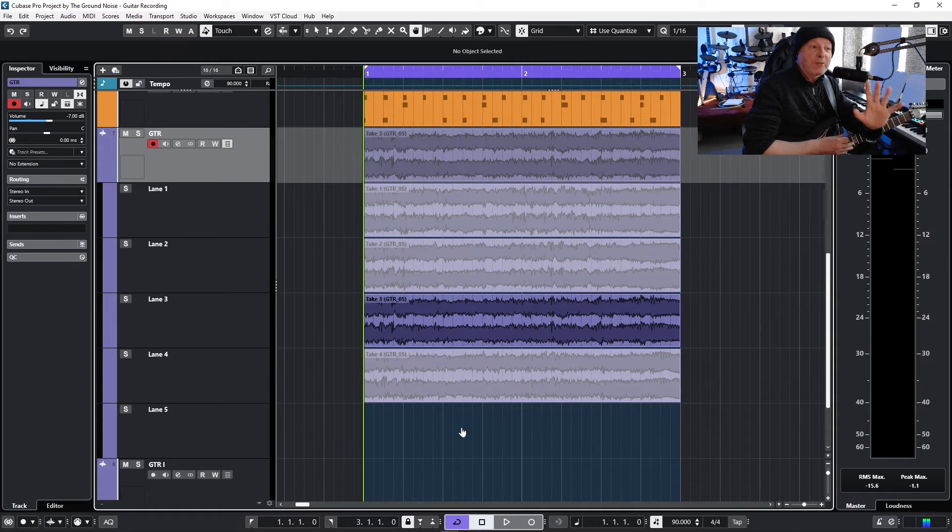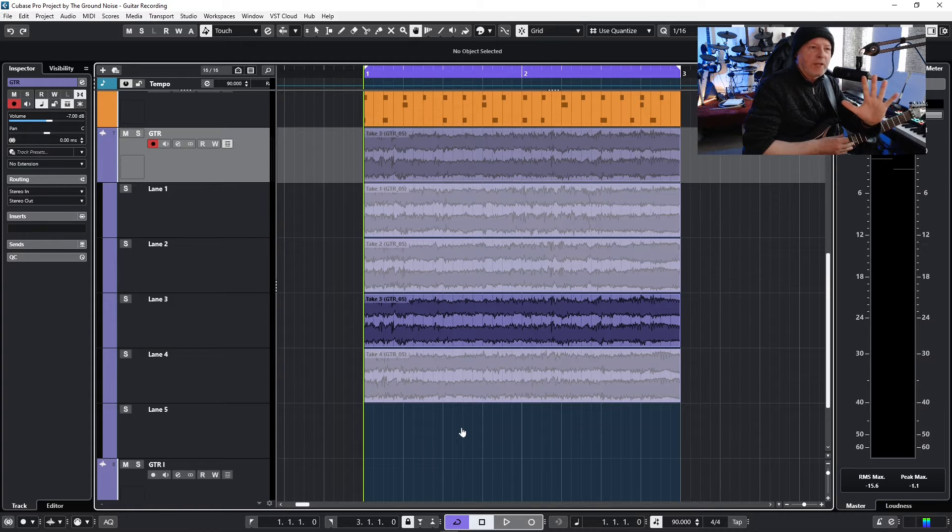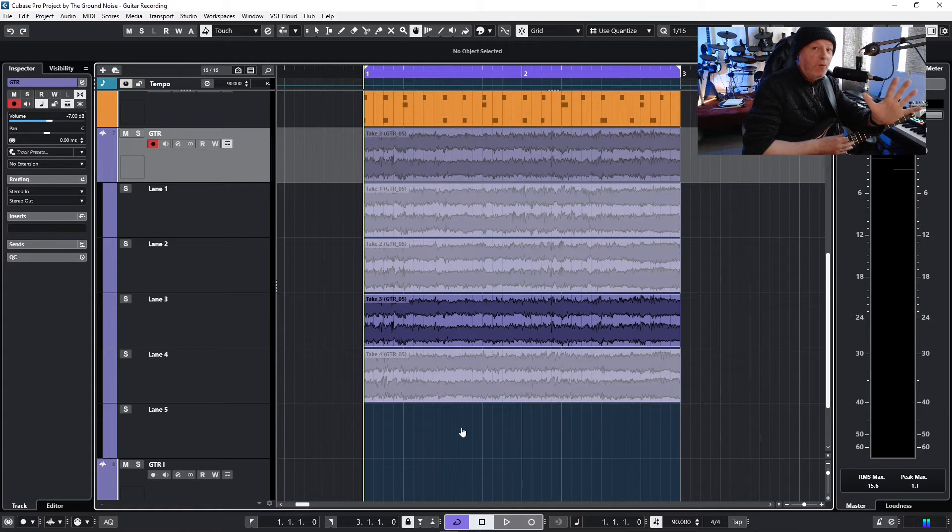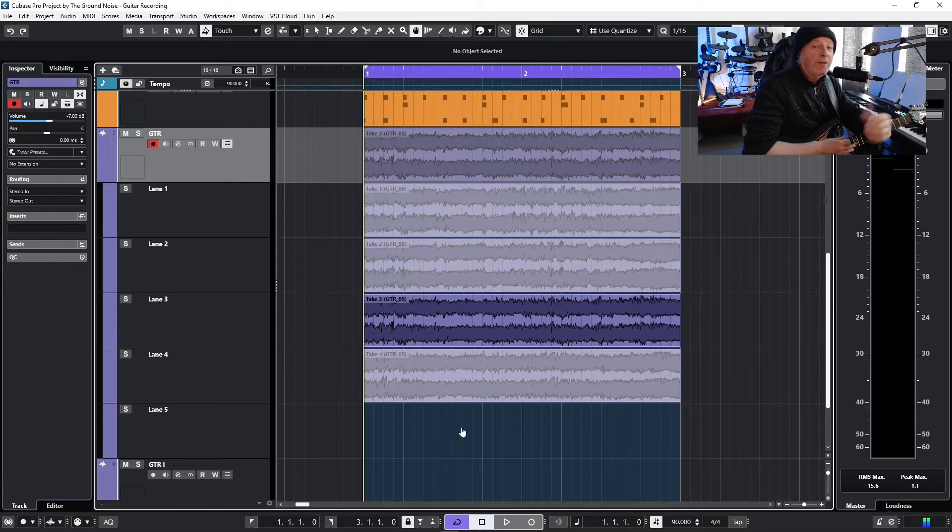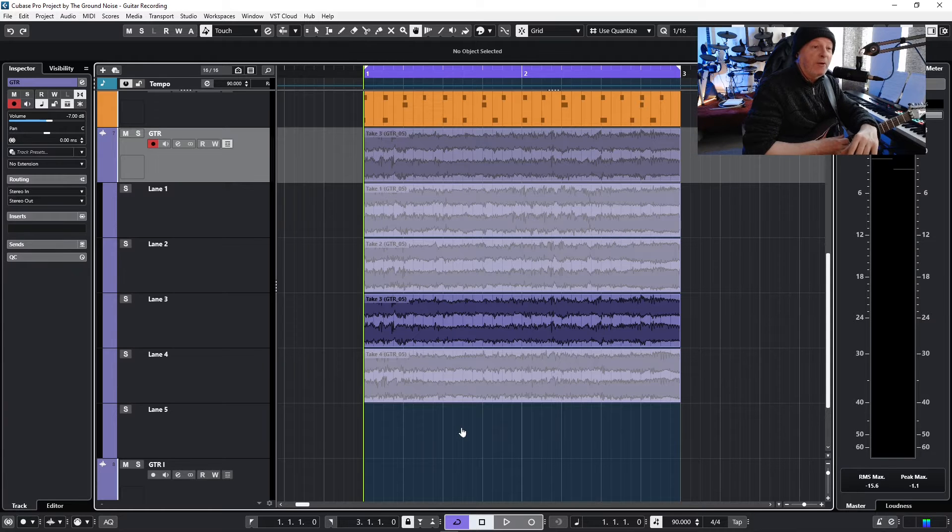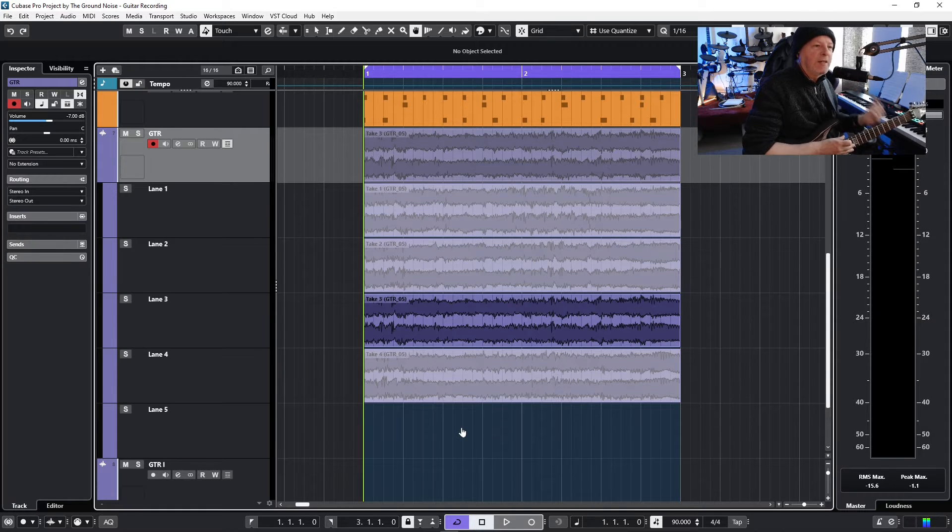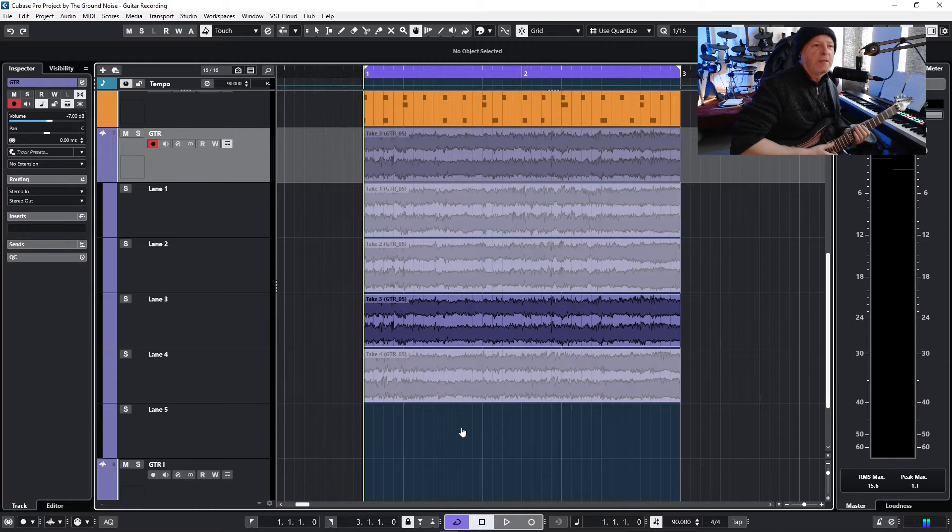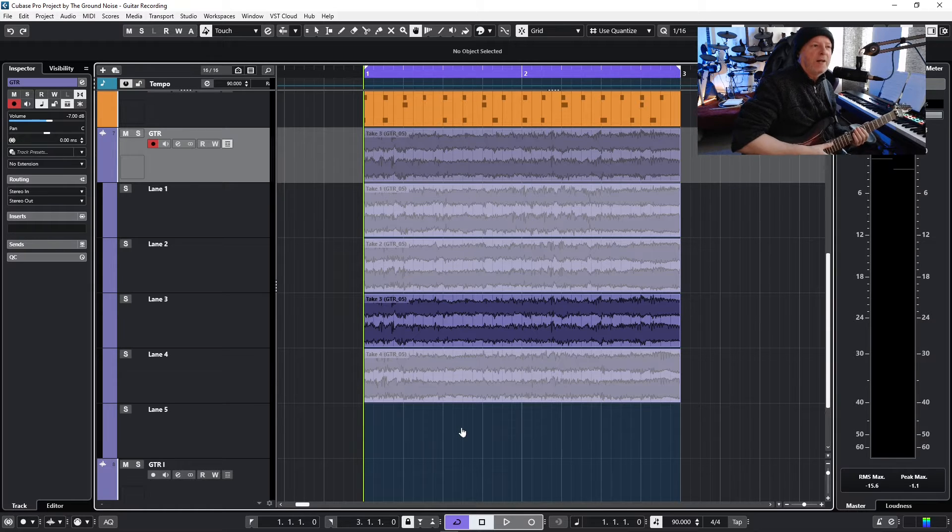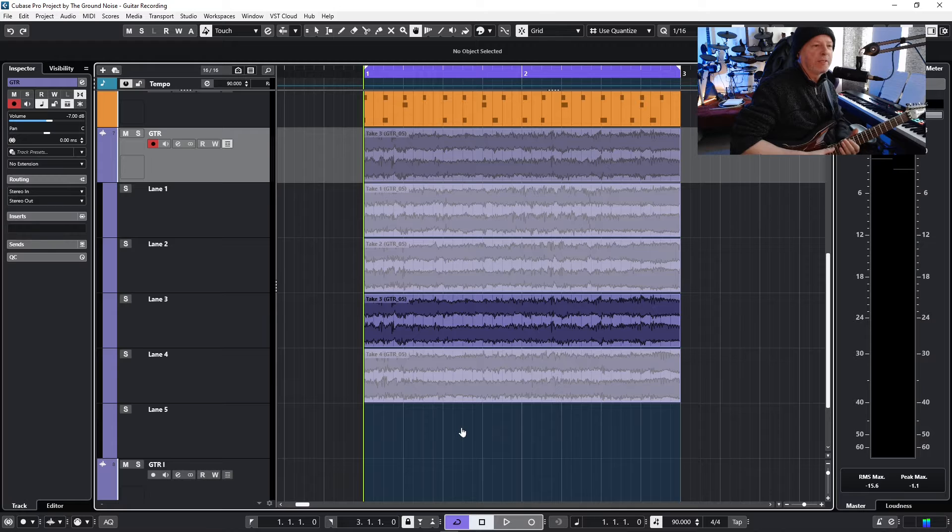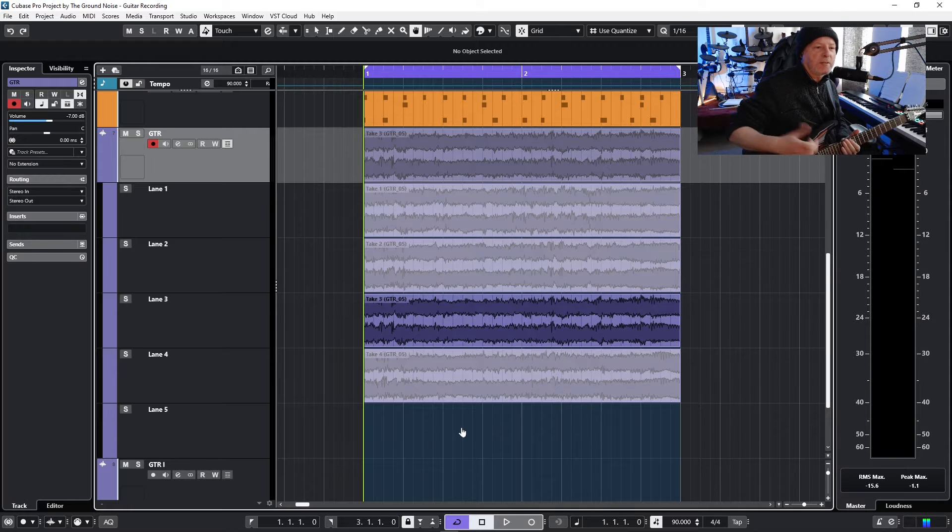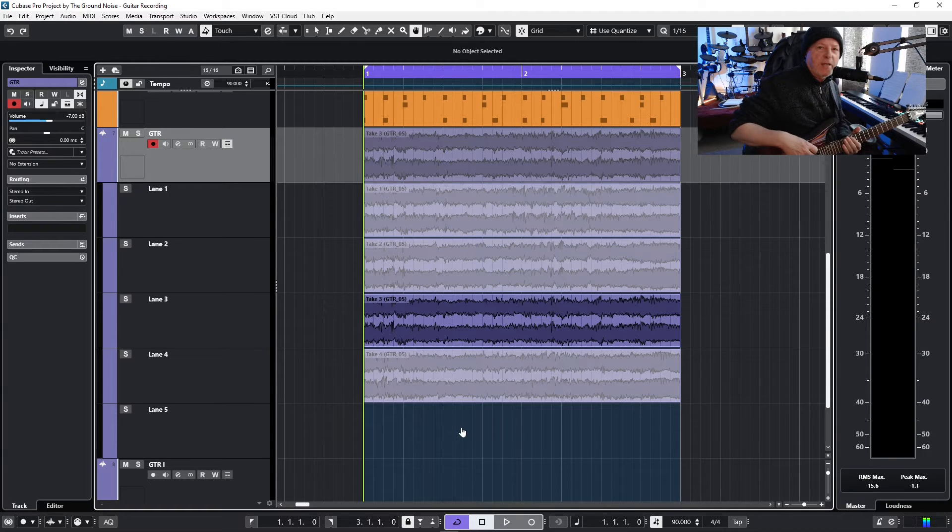On the other hand it can be a problem because it's so easy to record like 20 versions of the part and really get overwhelmed by all of that. So that's what I don't recommend. Instead I have two things, two main principles I try to follow when I make a recording.